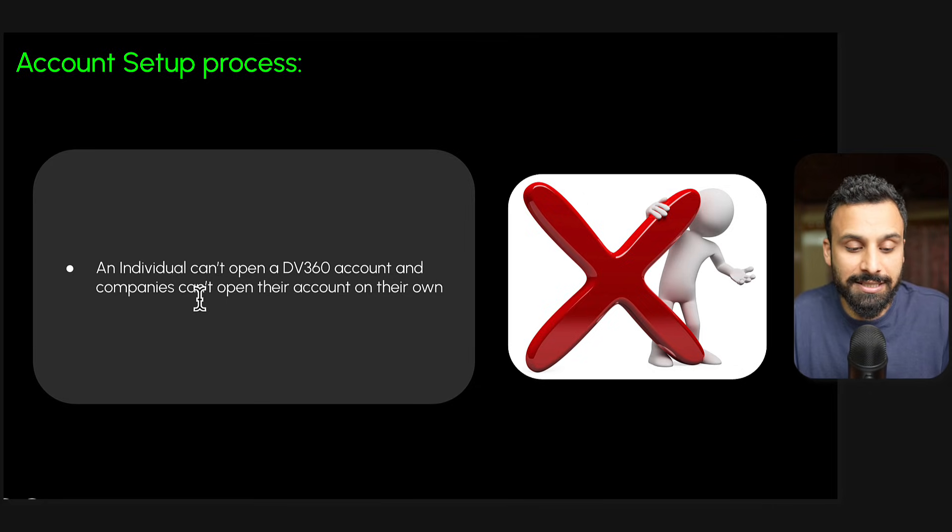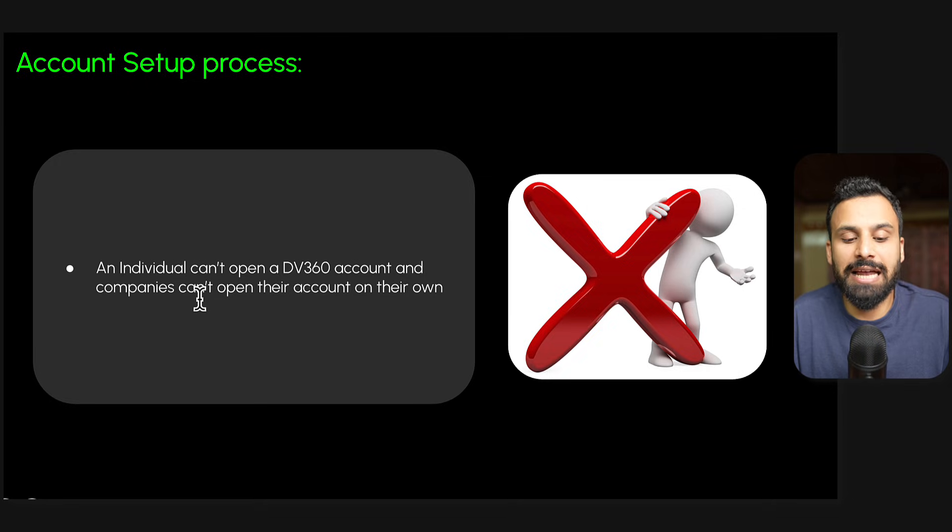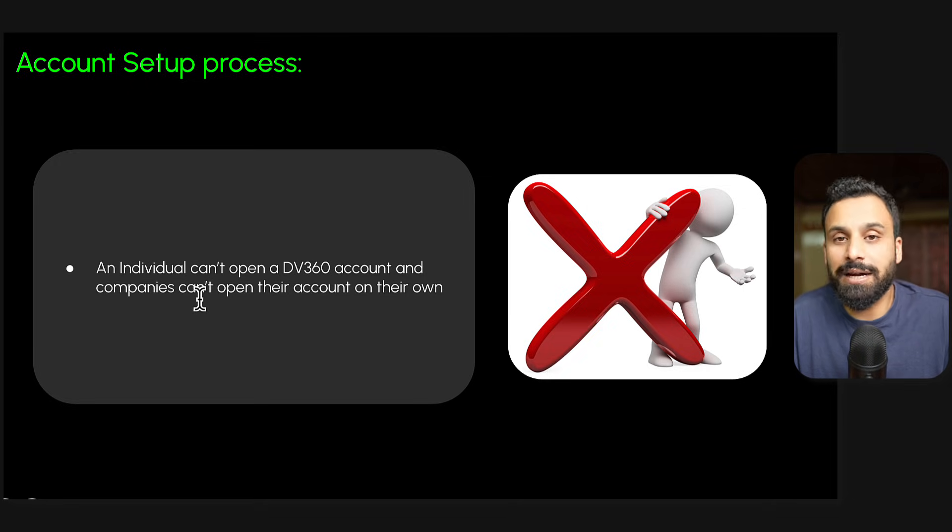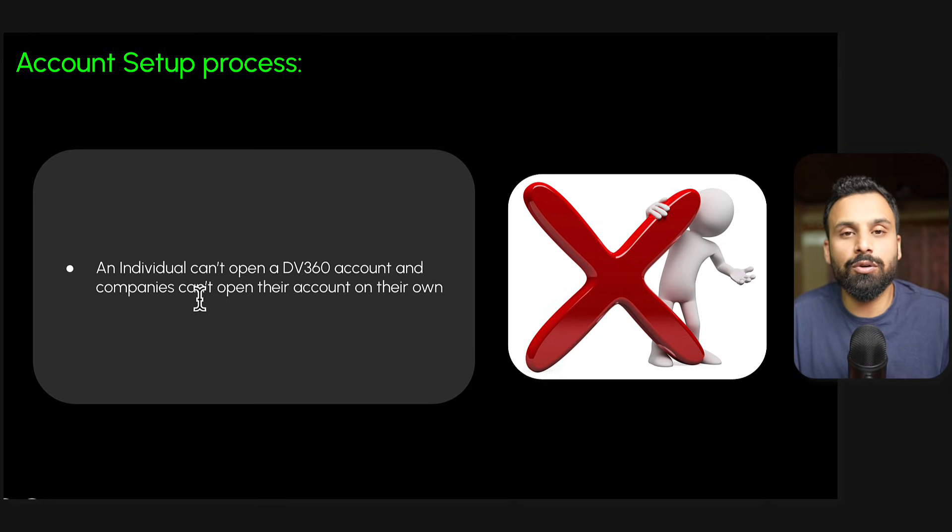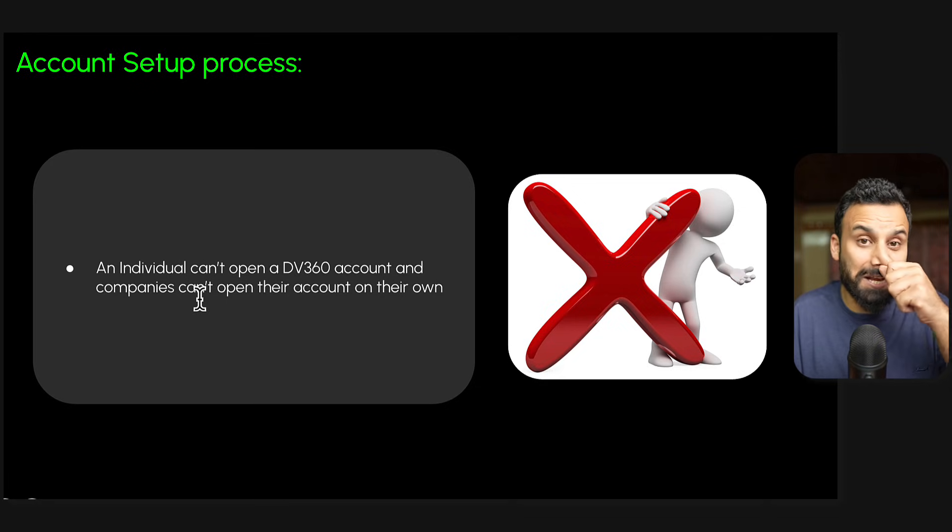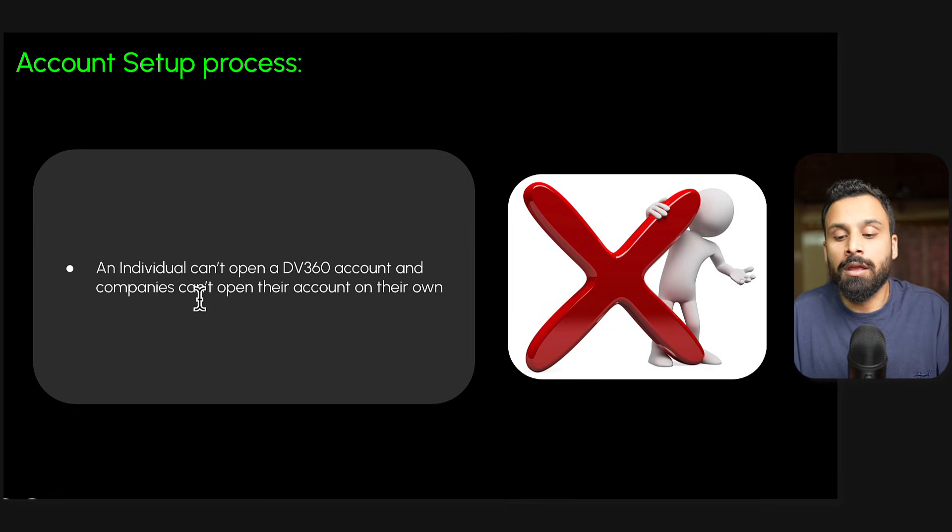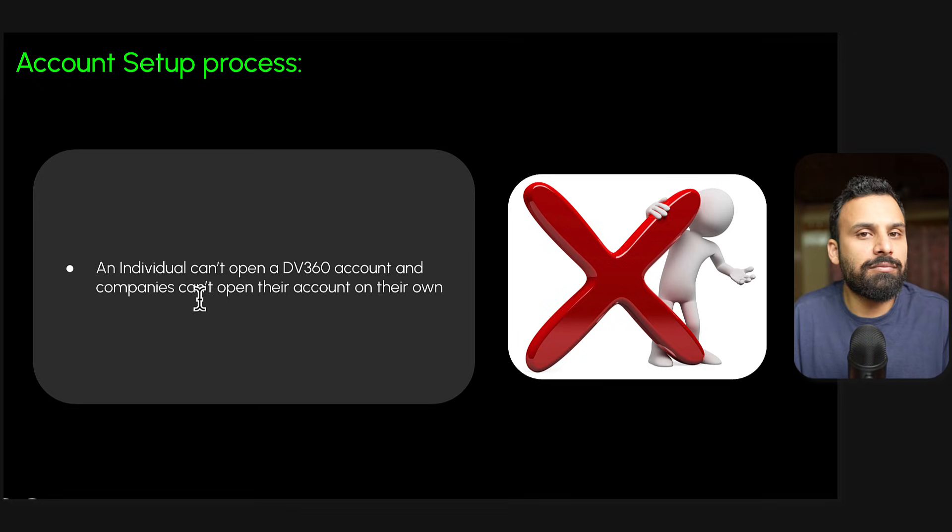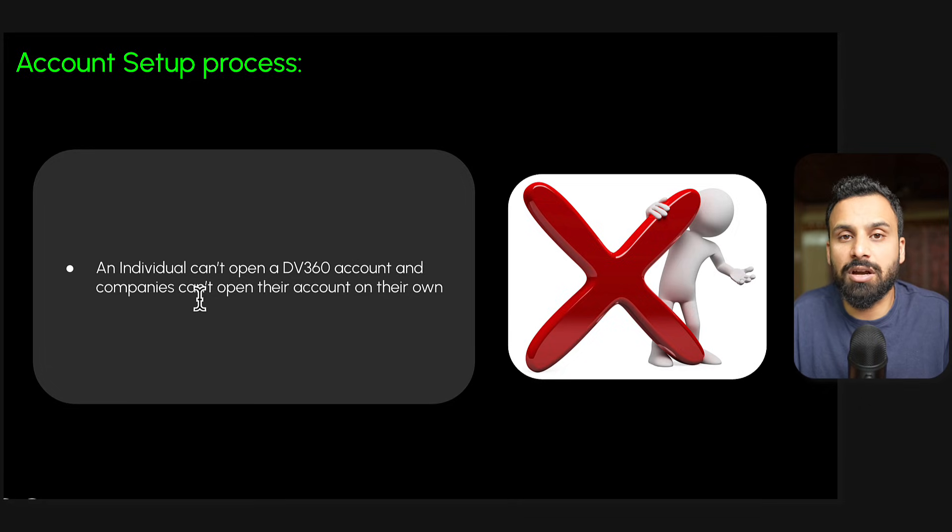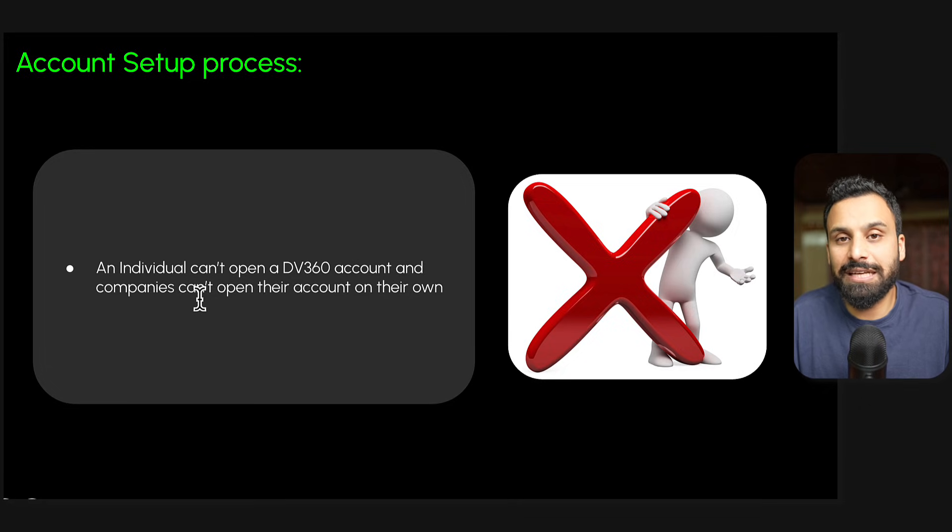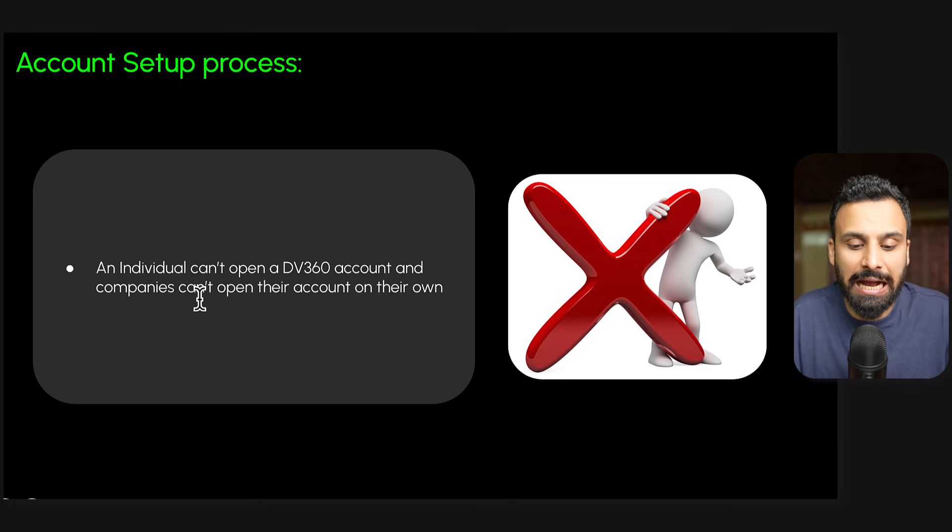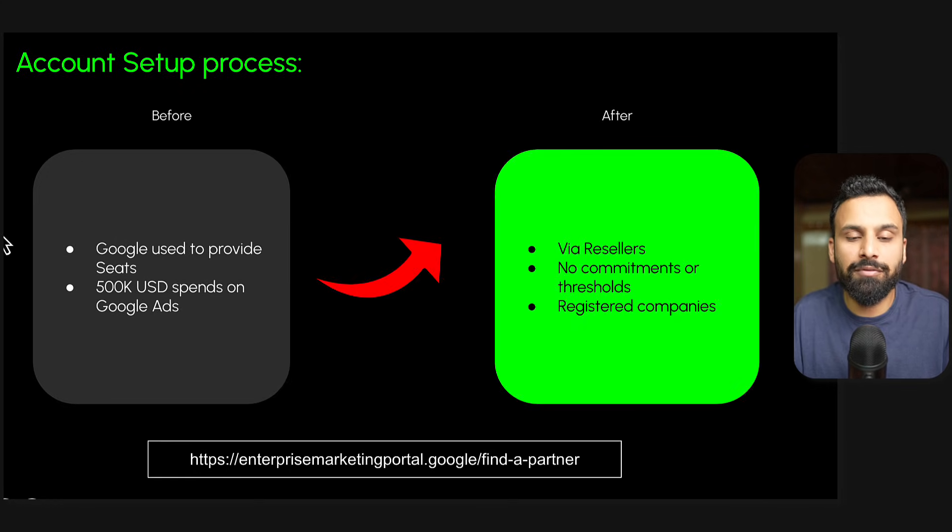The first thing you need to understand is an individual cannot open a DV360 account. For example, if you want to open a Google Ads account, Meta Ads account, or TikTok Ads account, you go to Google, search for TikTok Ads Manager, Facebook Ads Manager, or Google Ads Manager, sign up and create an account, add a credit card, and start your campaigns. But that's not how DV360 accounts work - an end user cannot open an account.